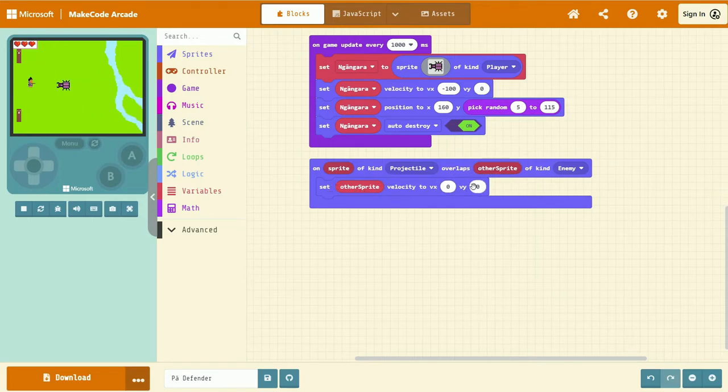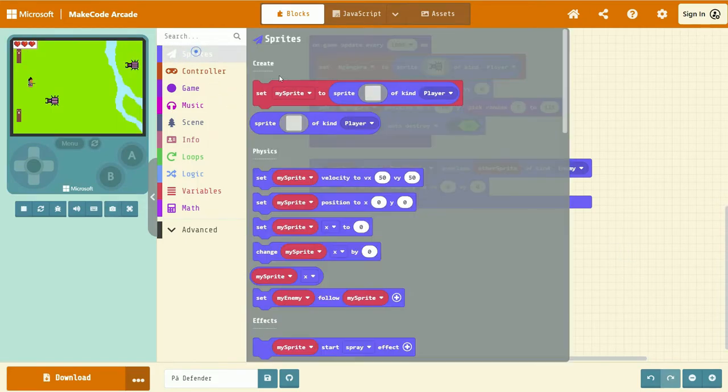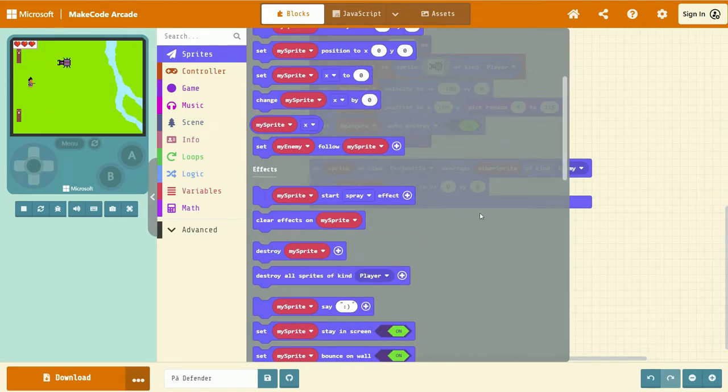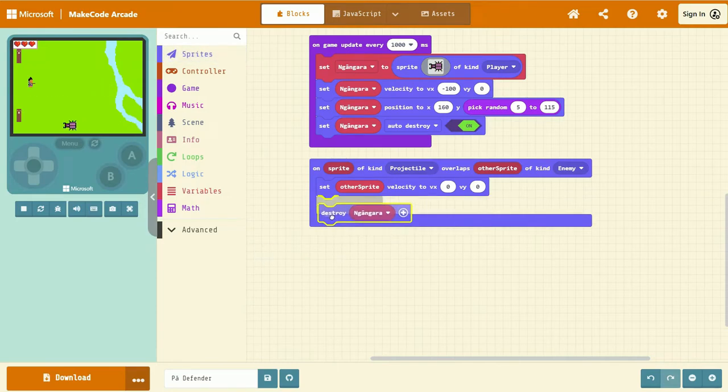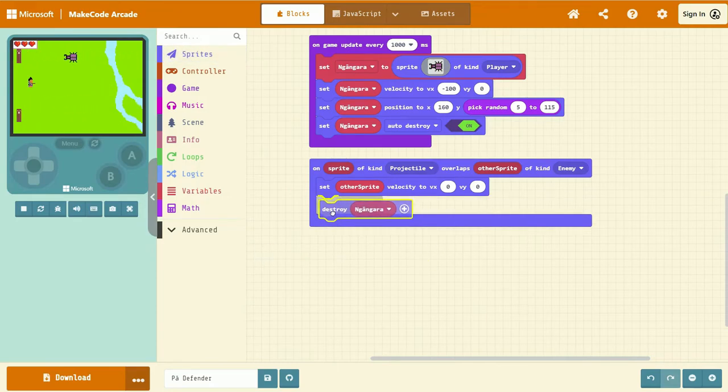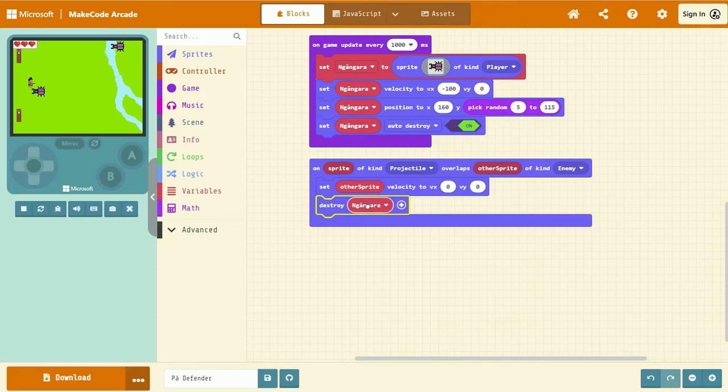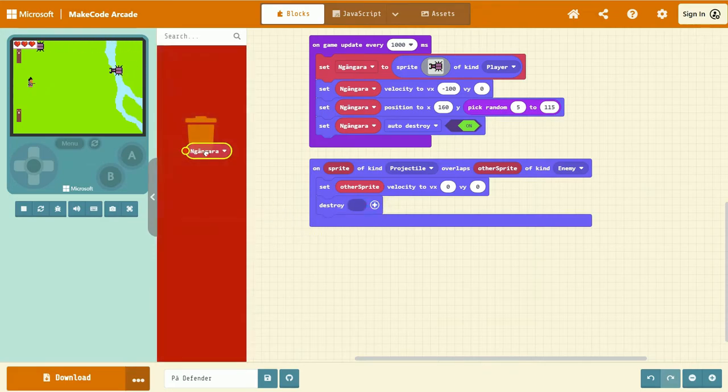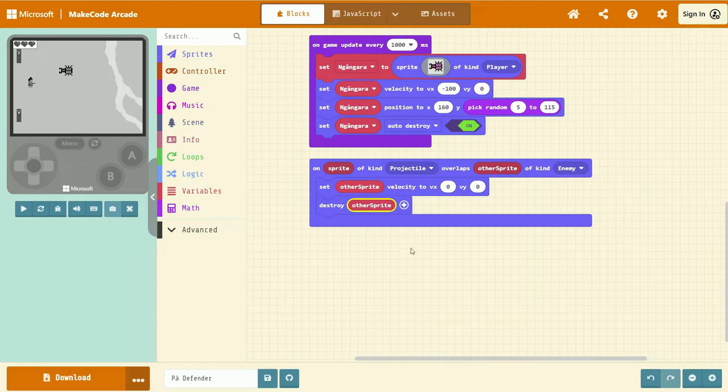And we're going to stop it in its place. Next, we're going to add the destroy code. To do that, go to Sprites. We're looking for effects. And we're going to select this one here, destroy my Sprite. Left-click, drag, and insert that into our overlap event. We need to once again change the object to other Sprite. Left-click, drag it into the rubbish. Grab other Sprite, drag it in and replace.